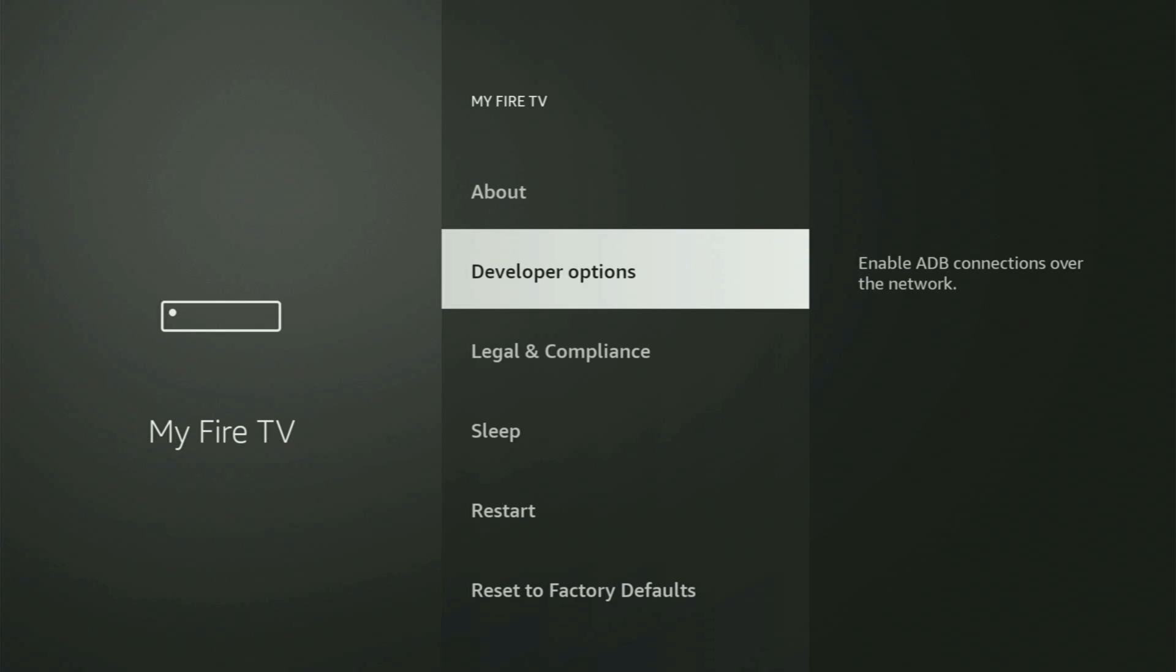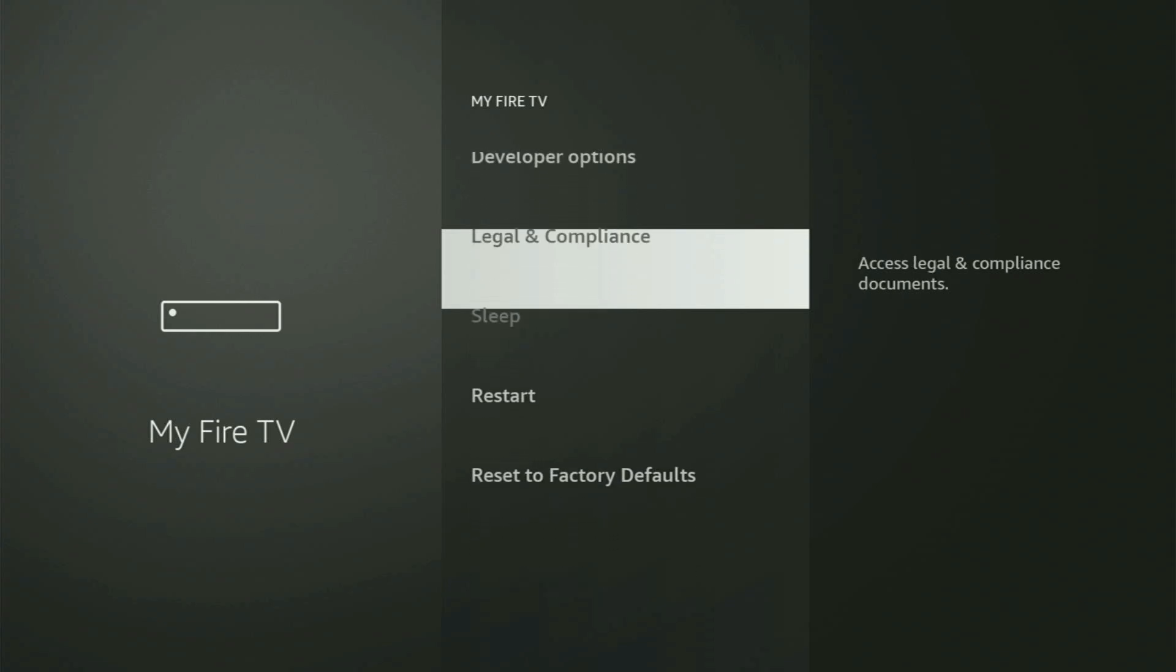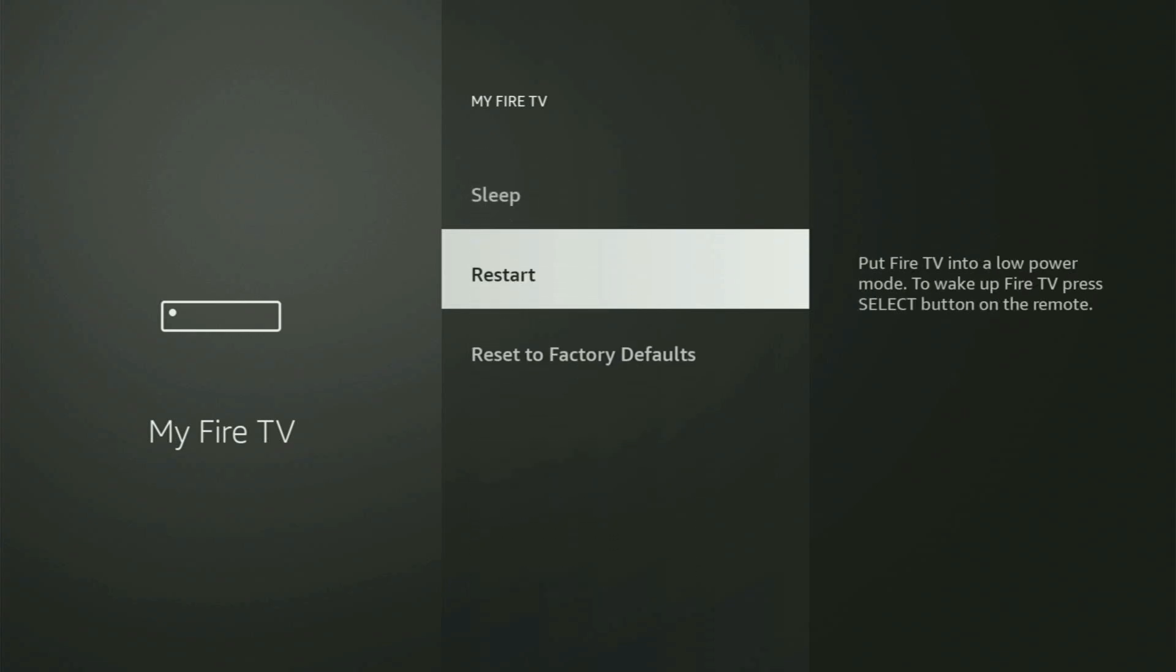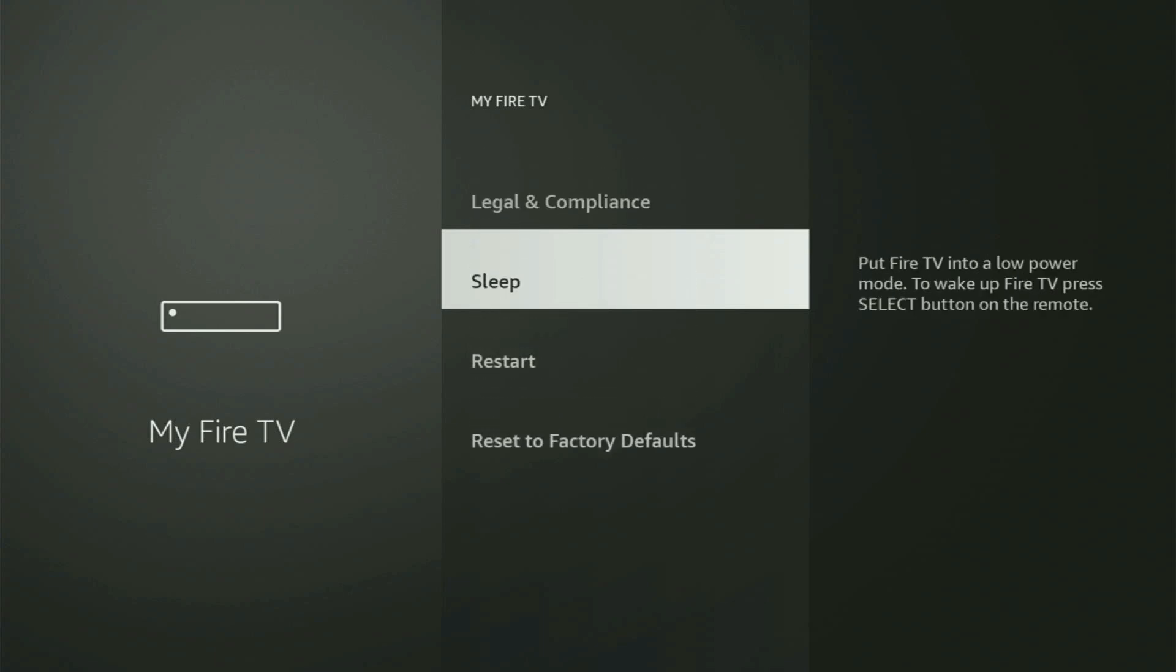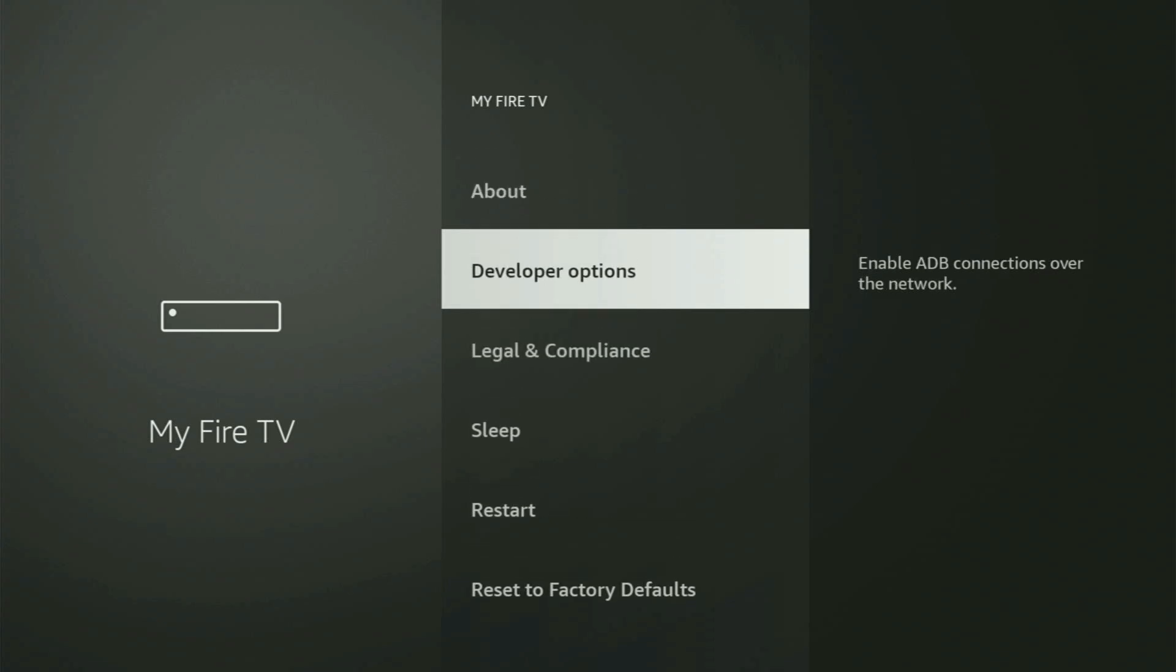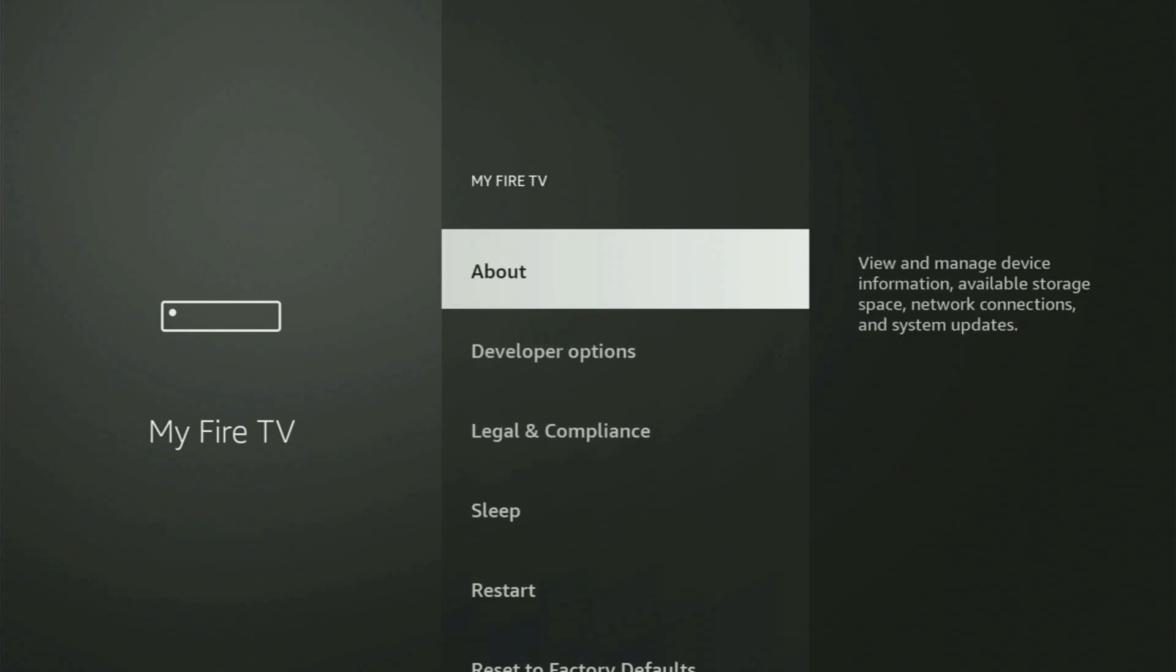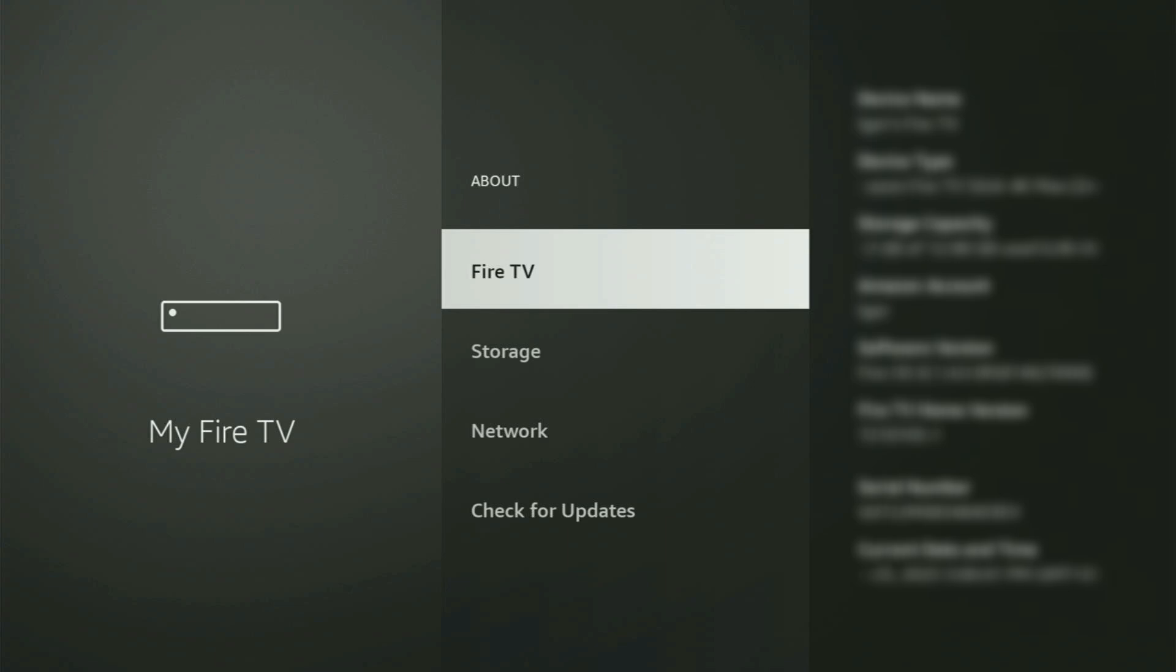On some Fire Sticks, especially on the new Fire Stick devices, the developer options might be hidden by default. So if that's the case and you cannot find developer options anywhere, then no need to worry, because it's pretty easy to make them appear. Just go to about, select Fire TV Stick. And now you have to start clicking on the middle button on your remote. And do it fast.